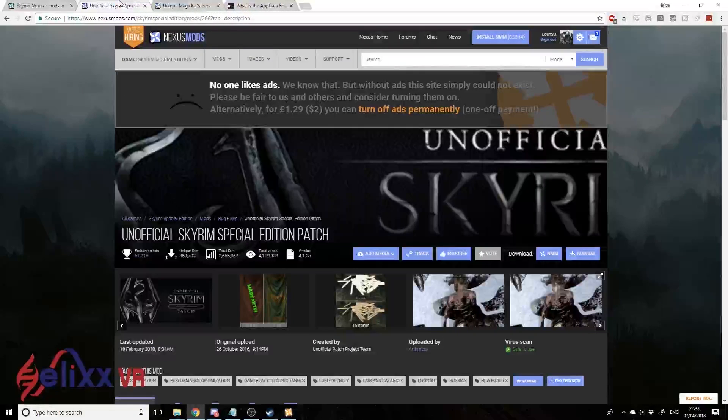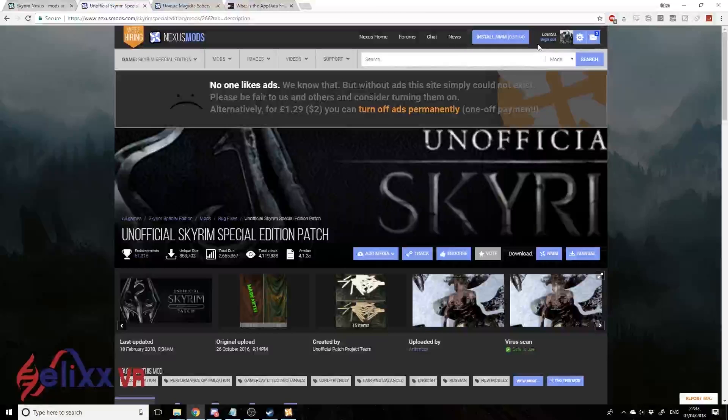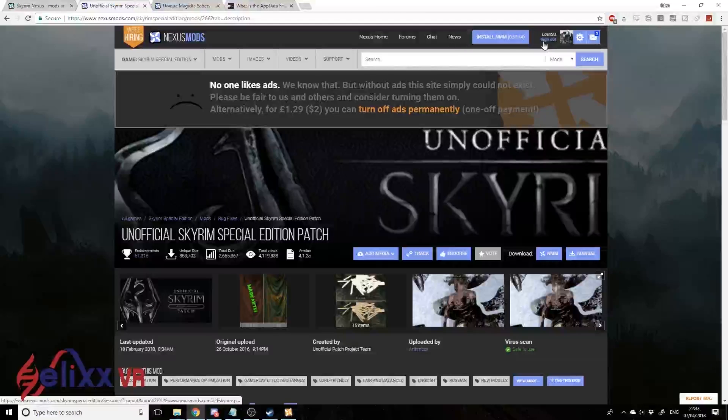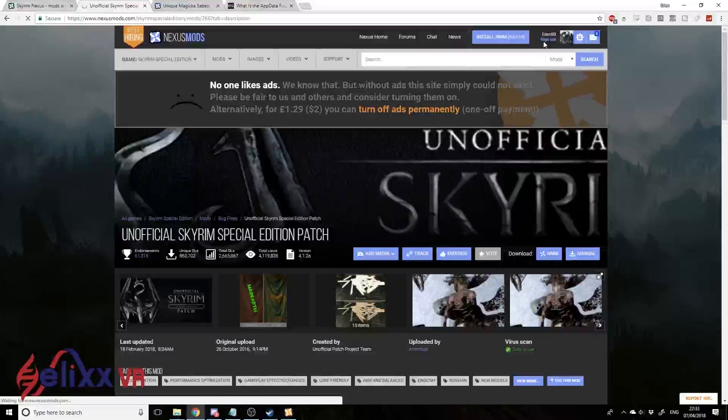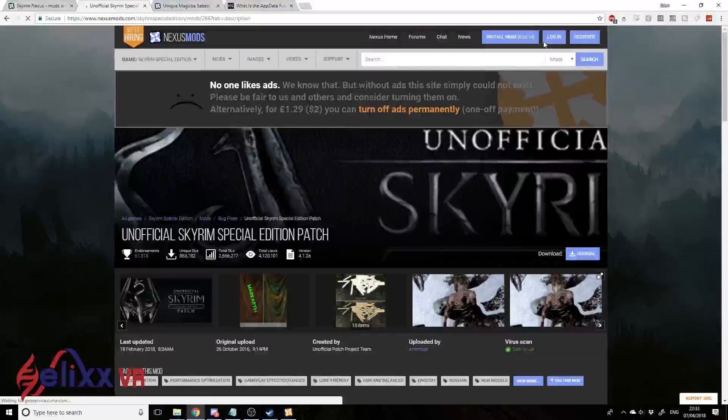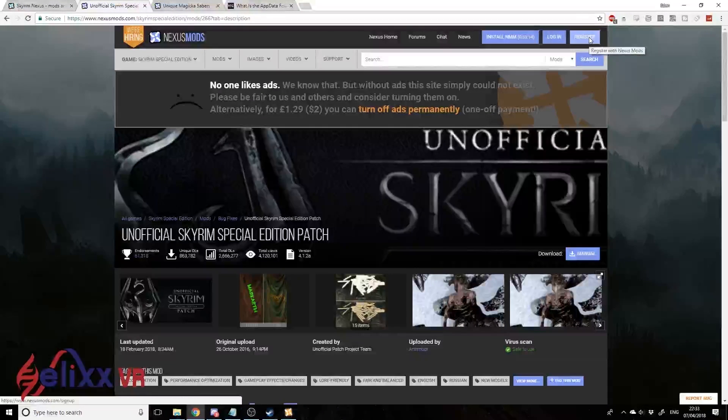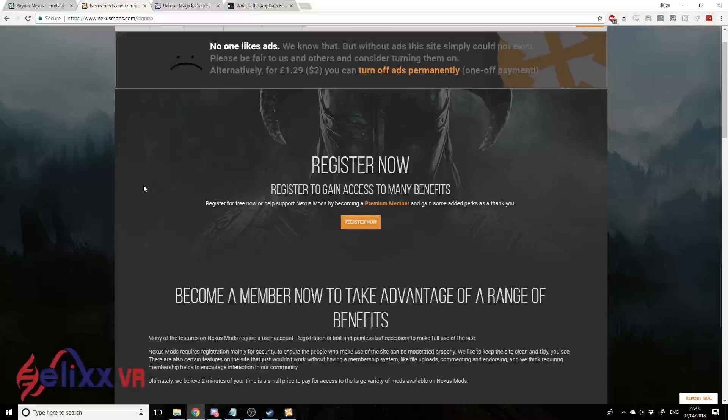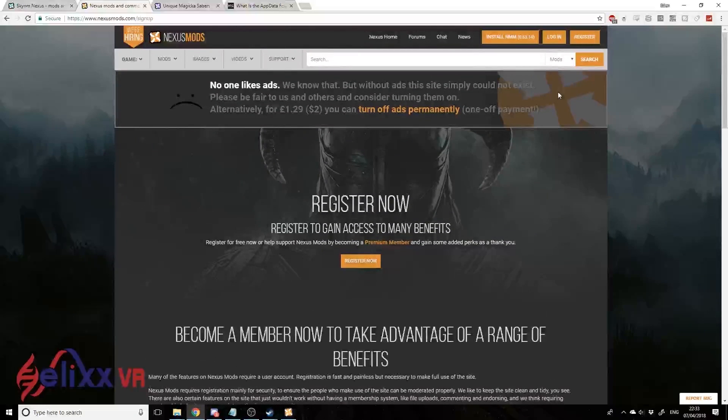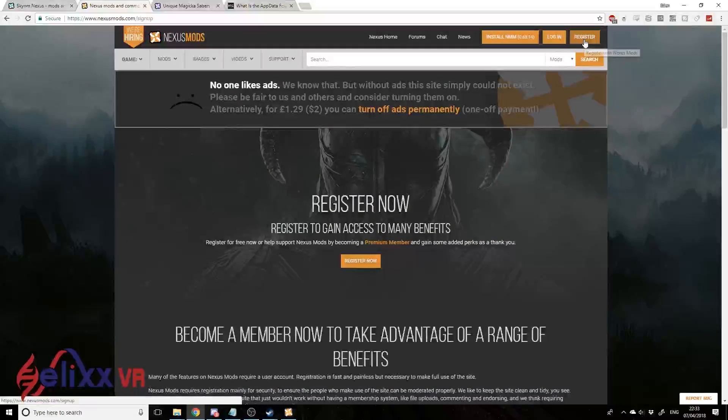You're going to want to register an account here, otherwise you won't be able to download it. So I'll show you the start of that quickly - I'm sure you can figure out most of it for yourself. We go here to Register, click Register Now.